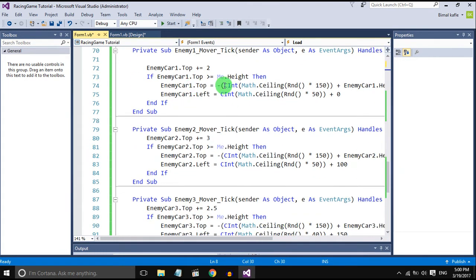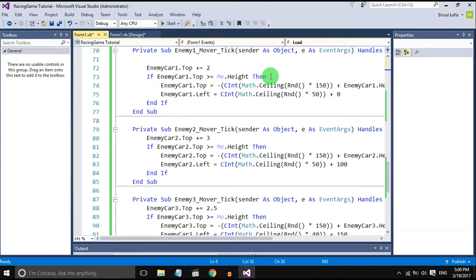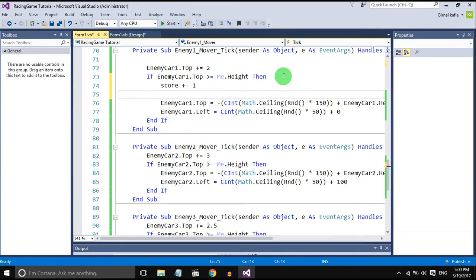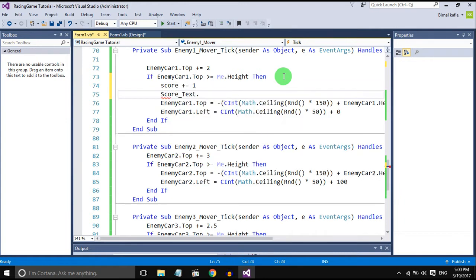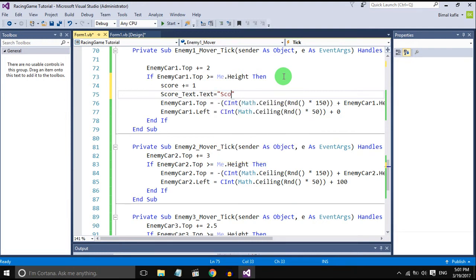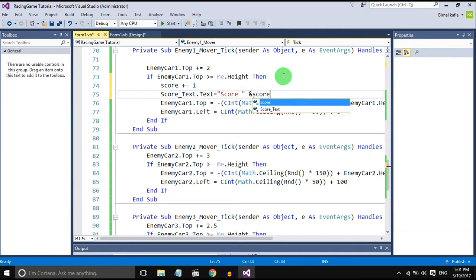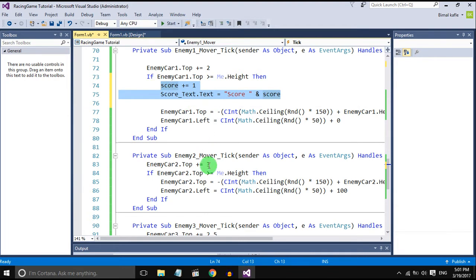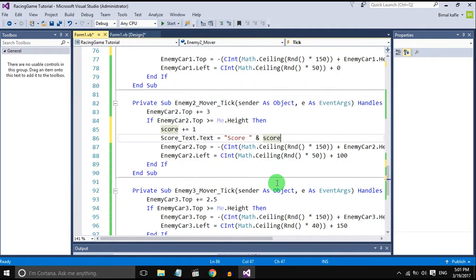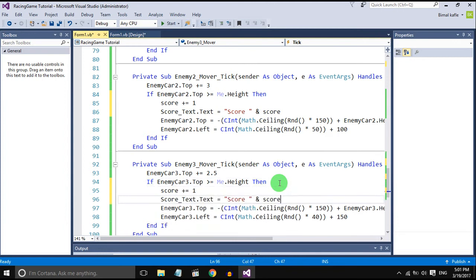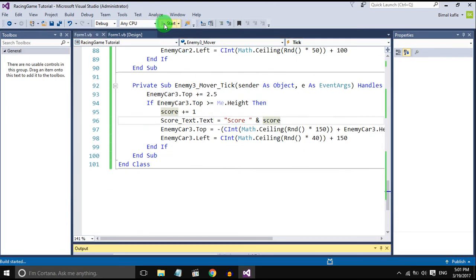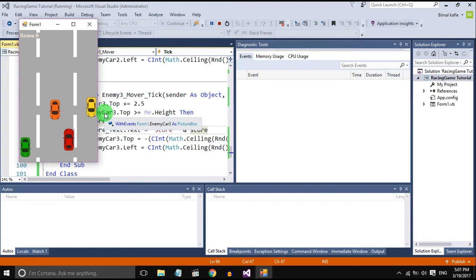...the enemy car will go beyond the game, then the score should be increased by one. So we will display the score like this: score text is equal to 'Score:' and concatenate the integer. We will do this for all three cars so that if any of the cars go beyond the game the score should be increased. Let's check it. Yeah, it's working.